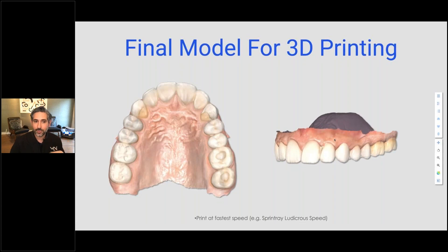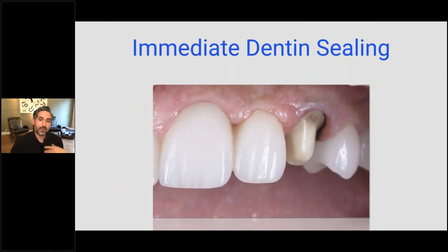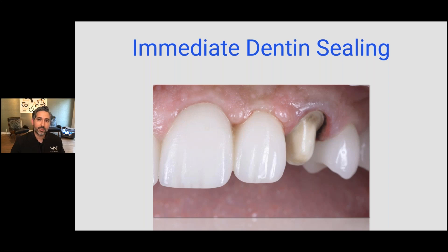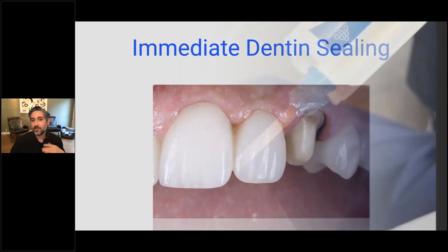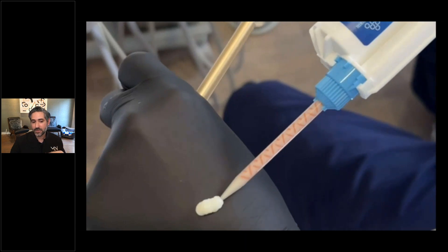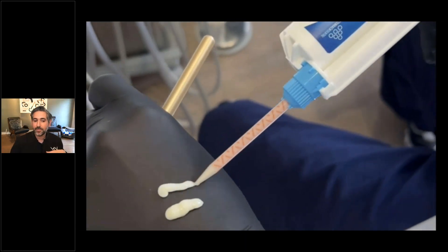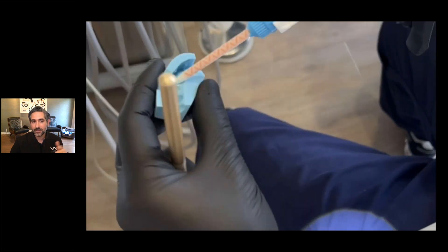This is the final model for 3D printing. We use the fastest speed my printer has — it's called Ludacris Mode — and it prints really fast. Between printing, washing, and curing and making the provisional, it was less than an hour. Meanwhile, I cleaned up the prep and performed immediate dentin sealing. If you haven't heard of it, that's one of the key things that improves adhesion and minimizes fracture of ceramic and complications — it's part of biomimetic dentistry. After I finished that and took my final scan, just when I was ready to provisionalize, the putty was ready. It's really nice to be able to delegate things like that.